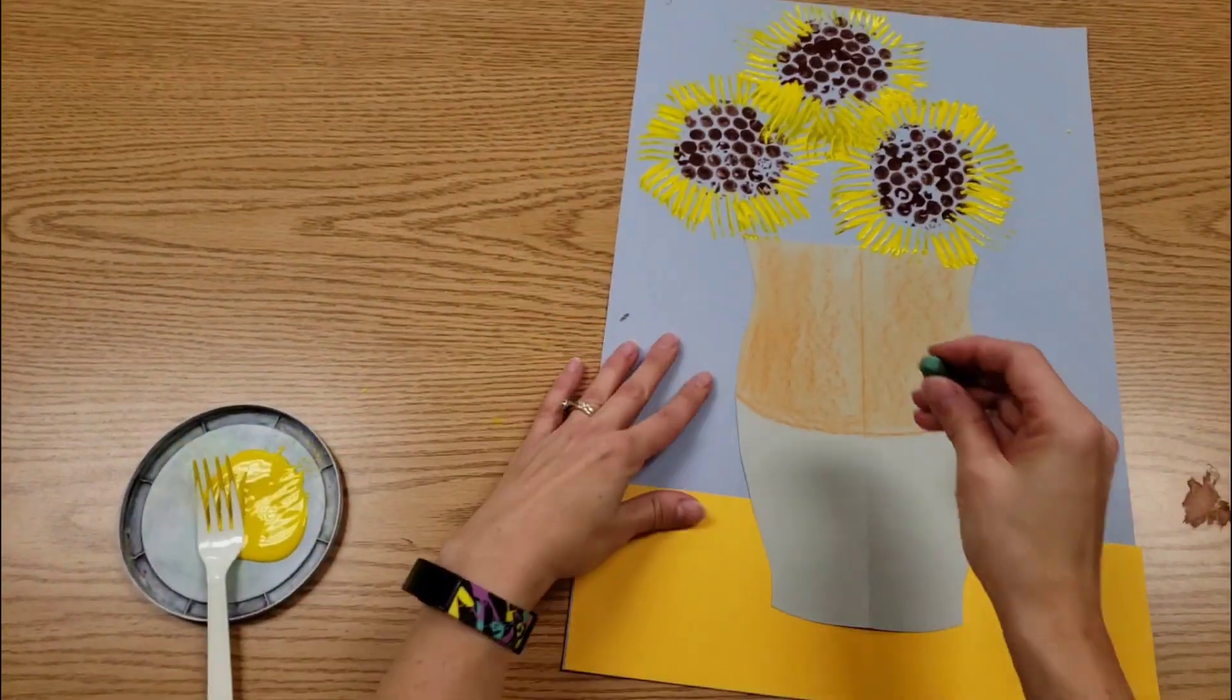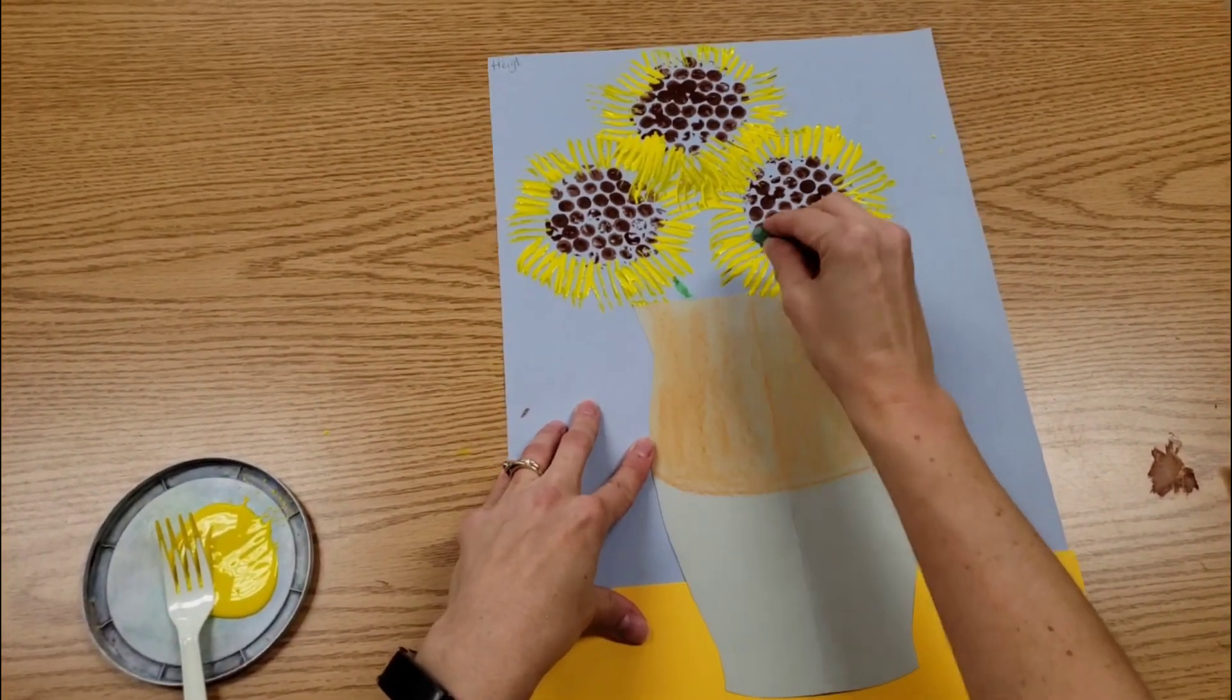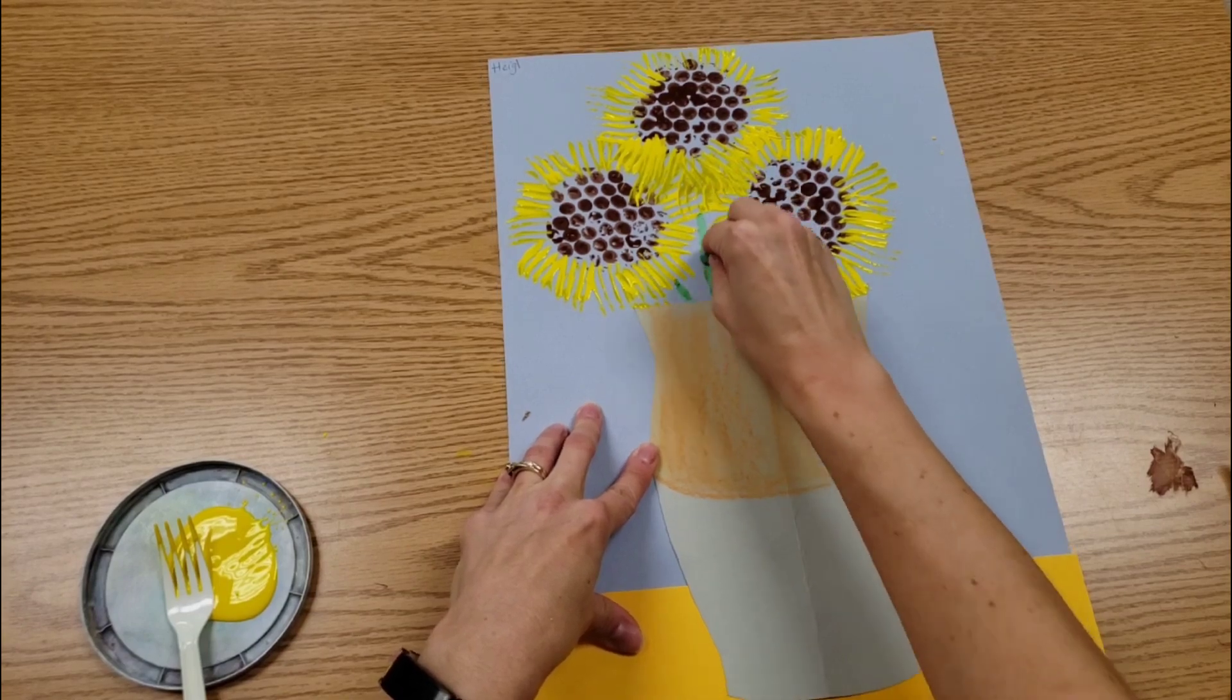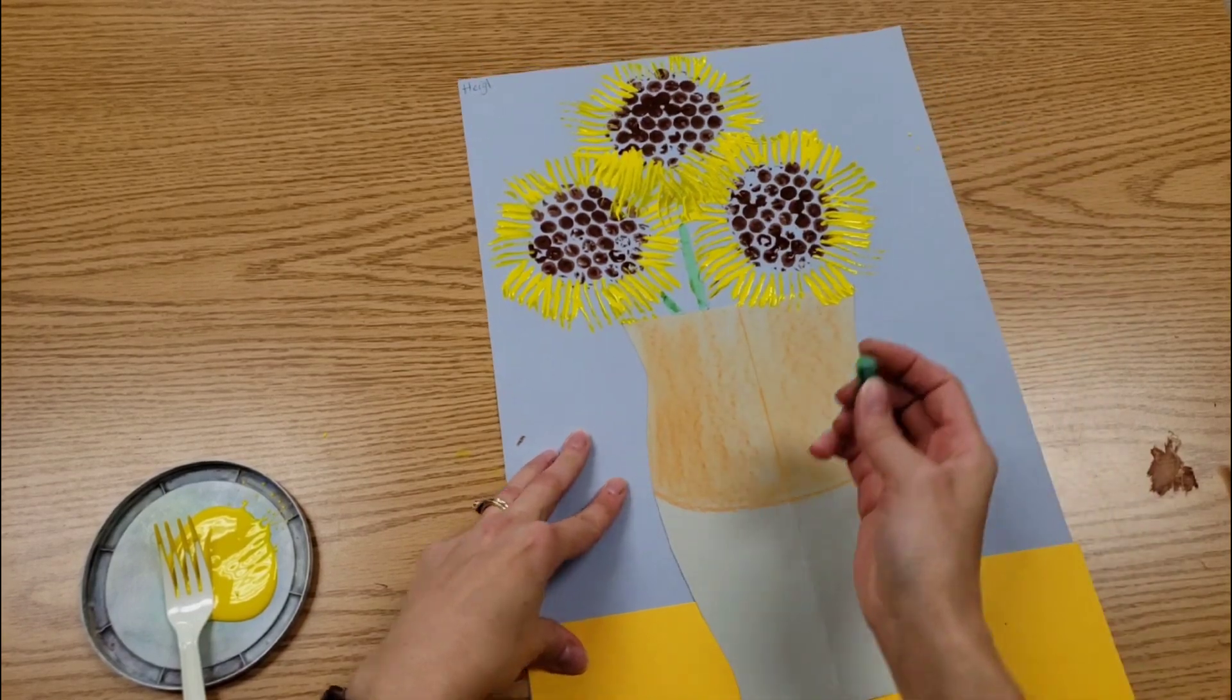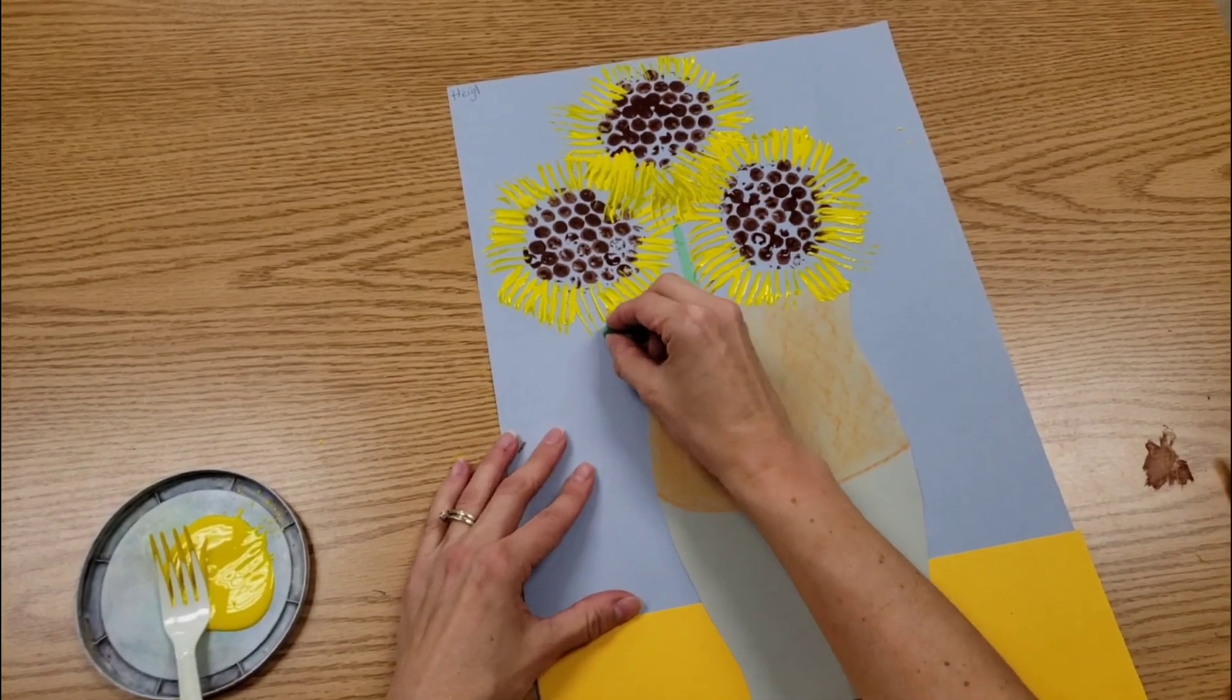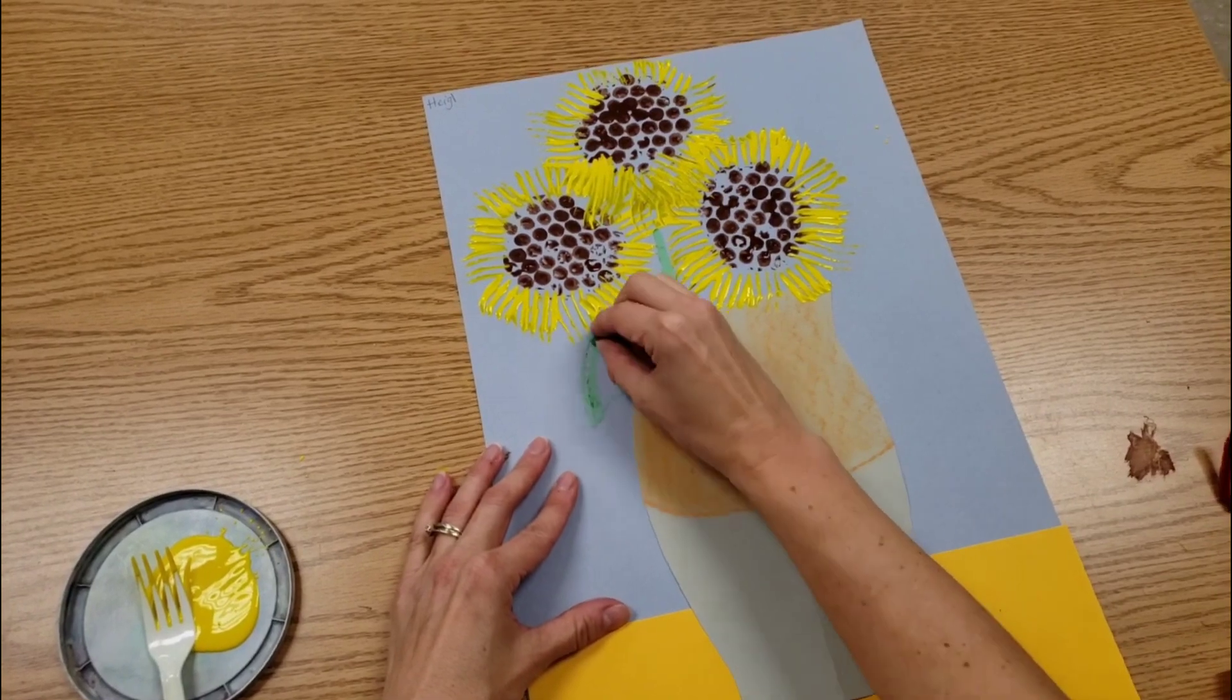I can always go in and add some stems for sunflowers. You might not see them all. Or maybe you'll have a leaf.